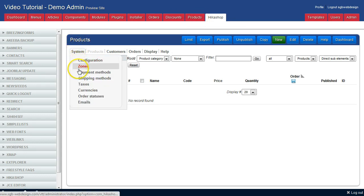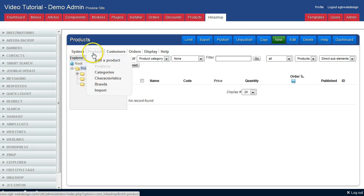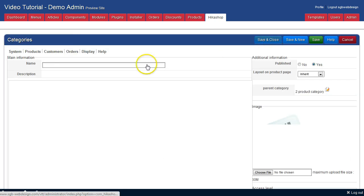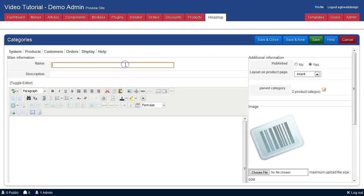Go to the Products menu, categories, add new, and give it a name.